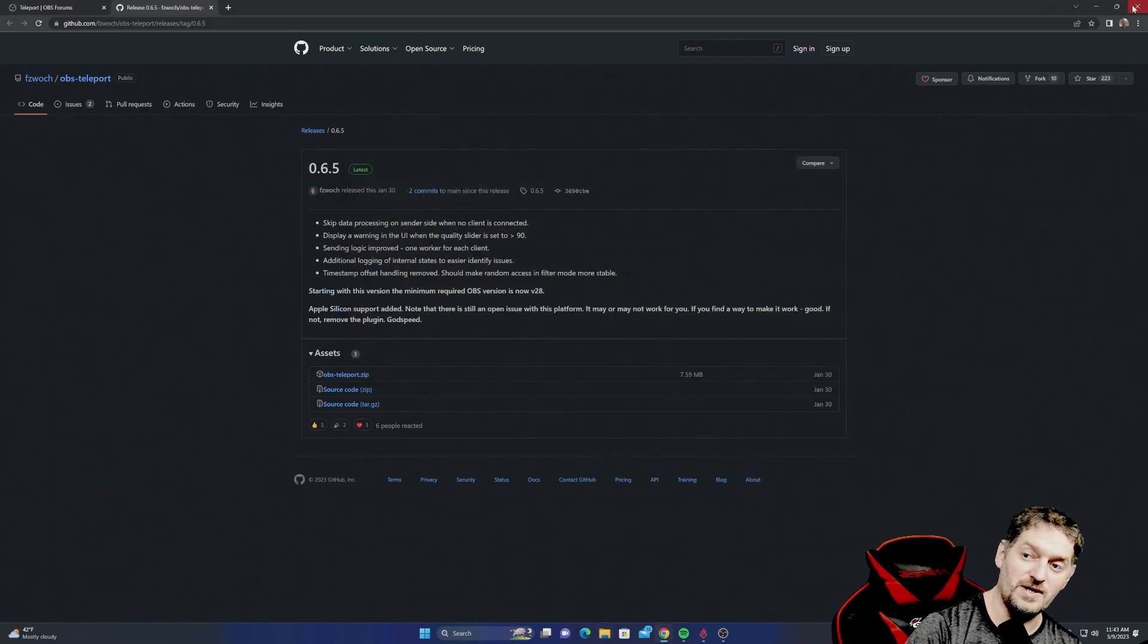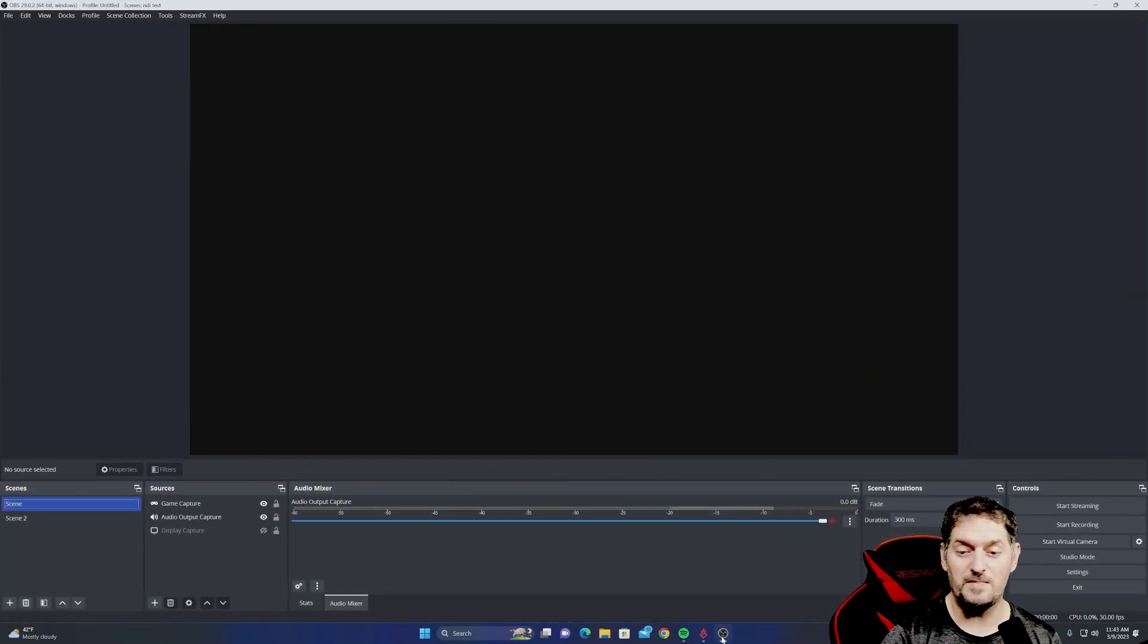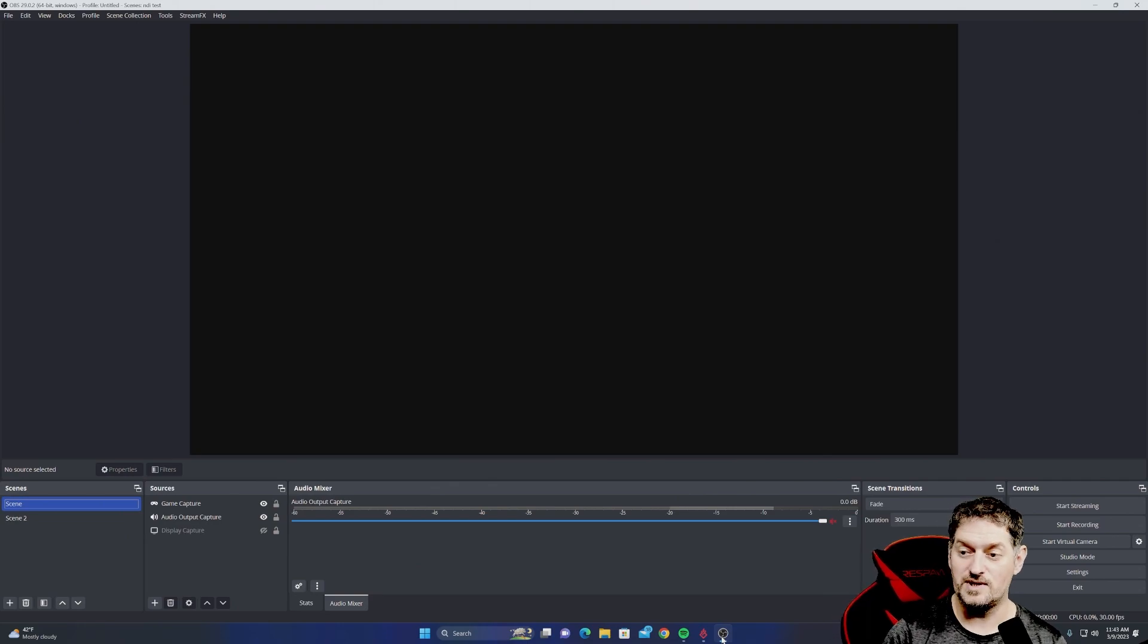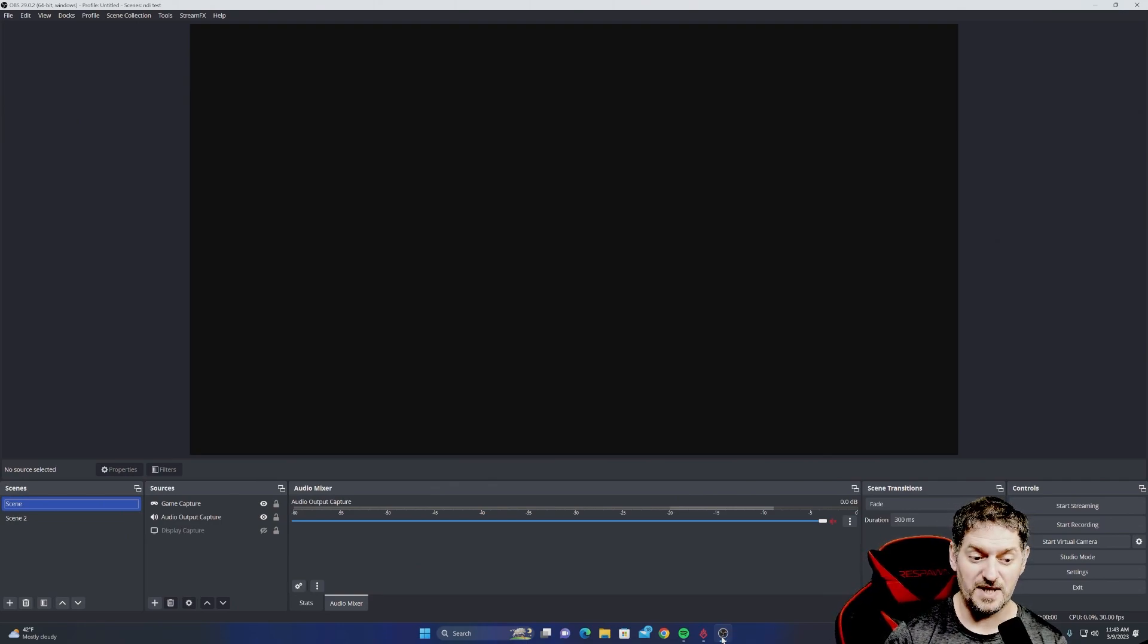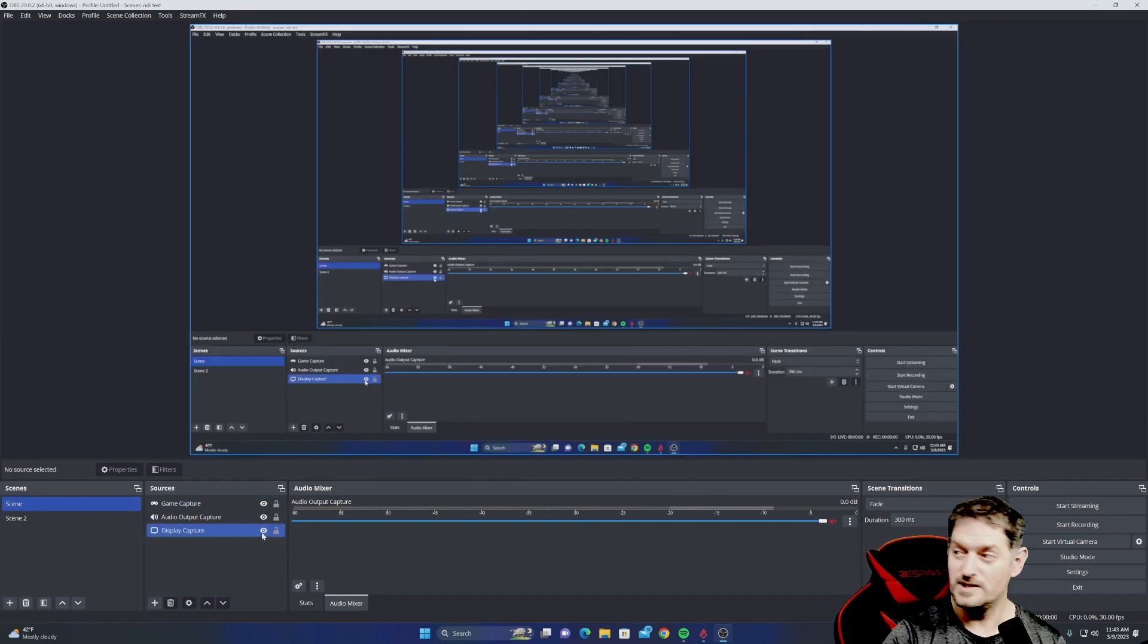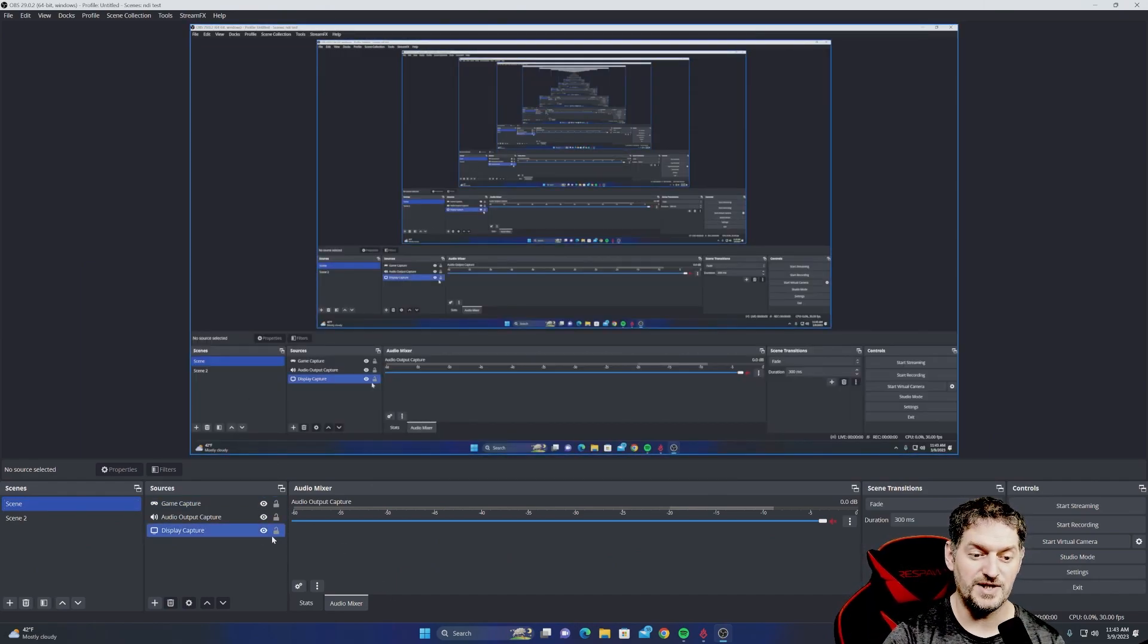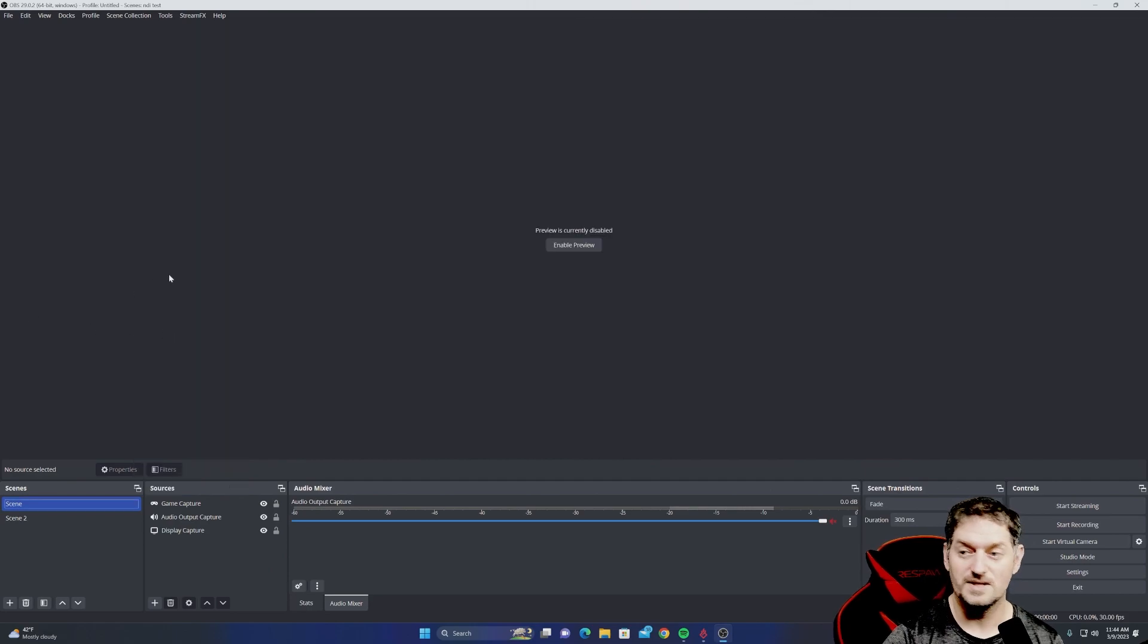So after you have it installed, we're going to open up OBS, and you have your basic OBS scene set up. You have your audio, your display. I'm going to turn on the display real quick just to show you that it's on. Display's on. I just made it so we don't have to look at the preview, and you don't have to see that stuff right there.